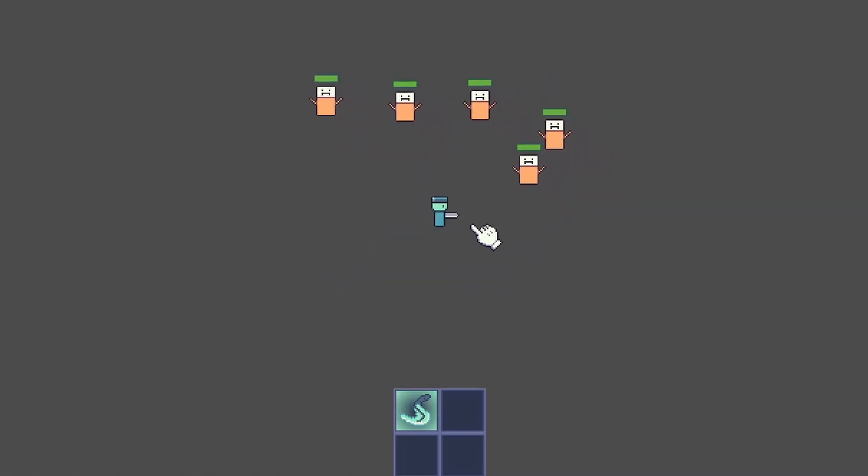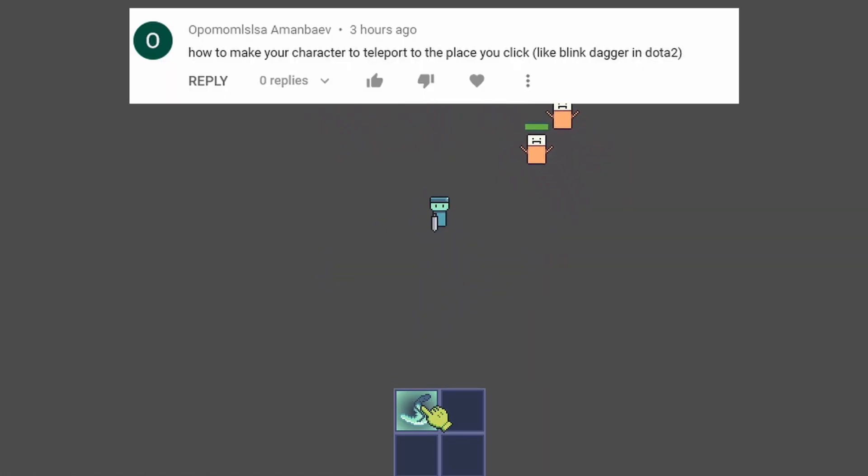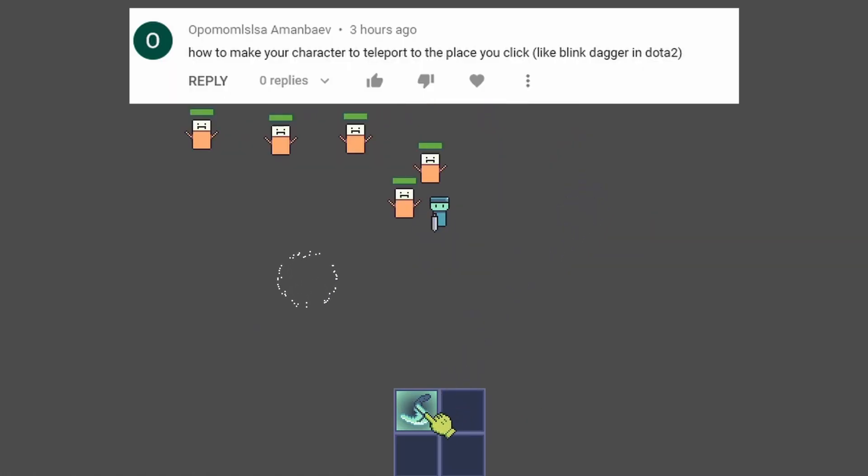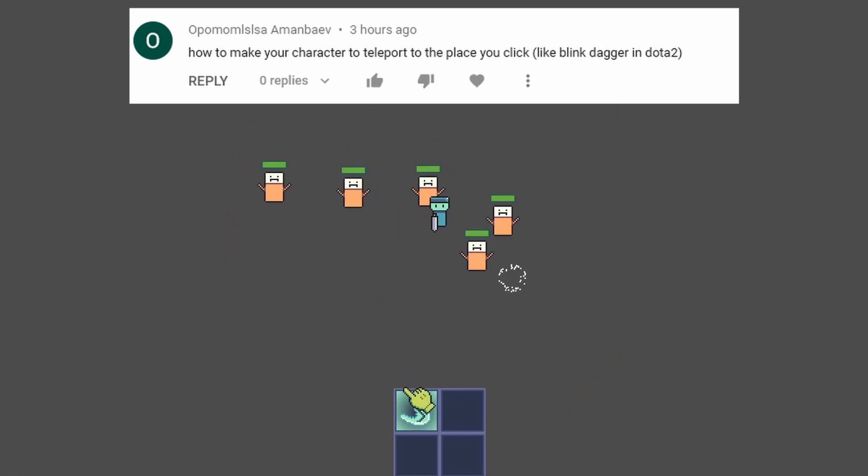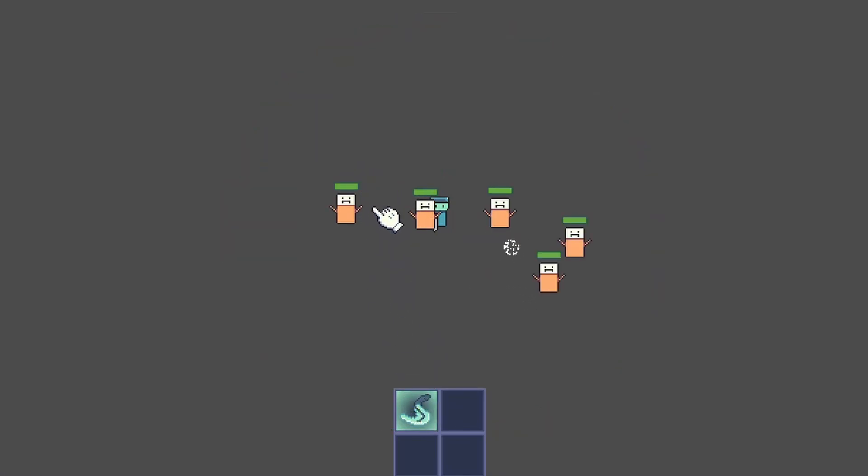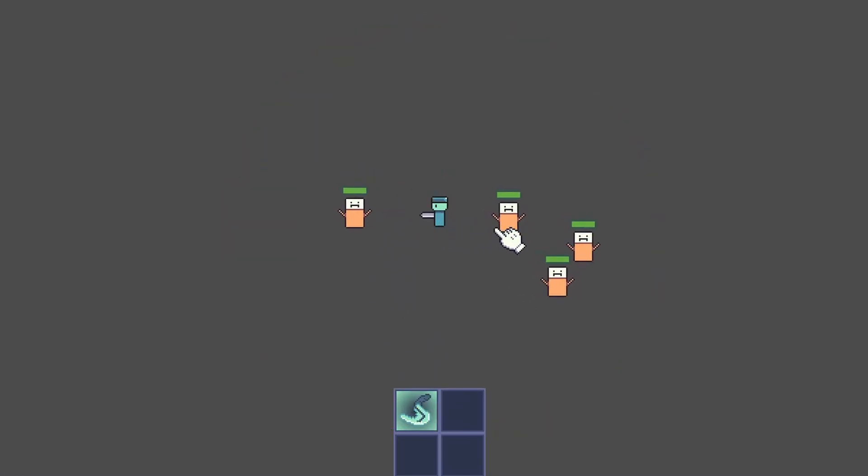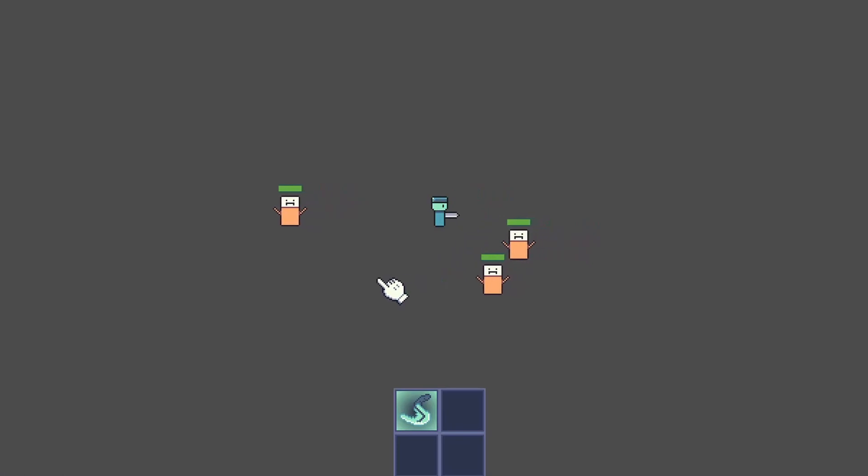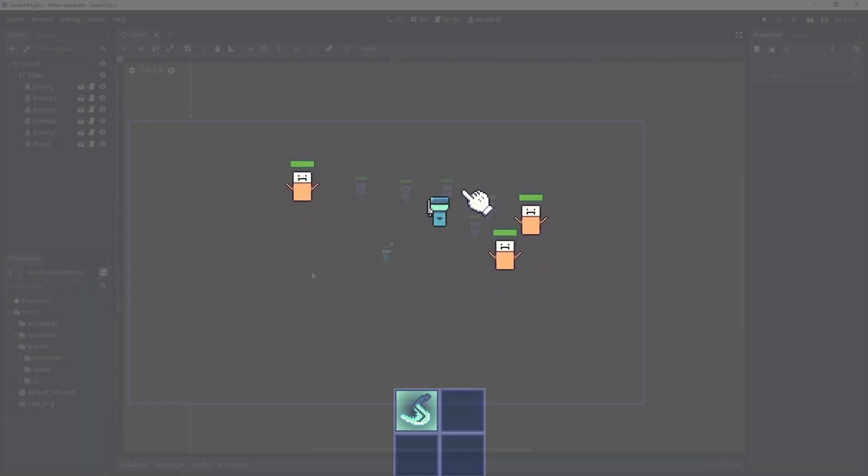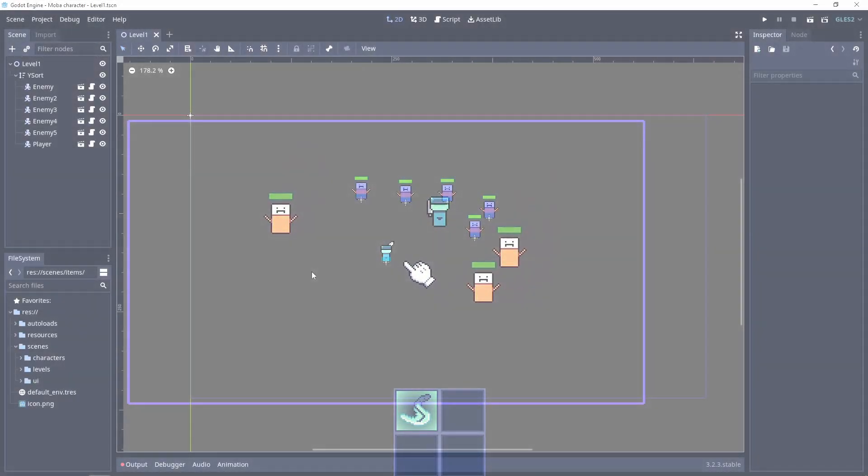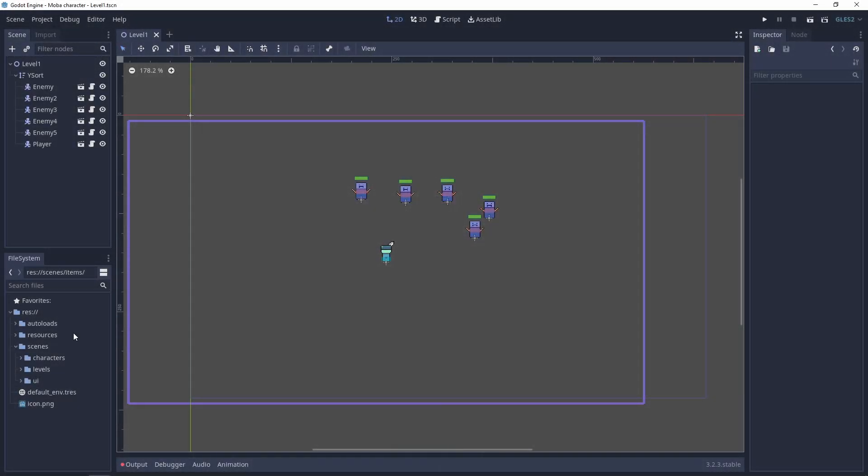In this tutorial you will learn how to create the blink dagger from Dota 2 to just blink to the enemy. Let's go.